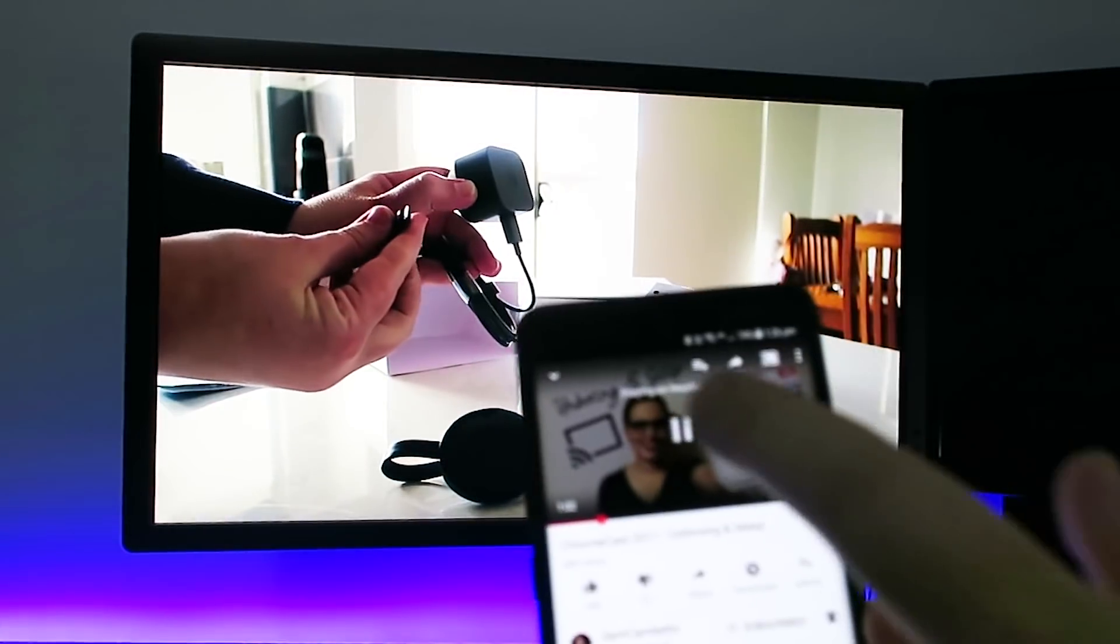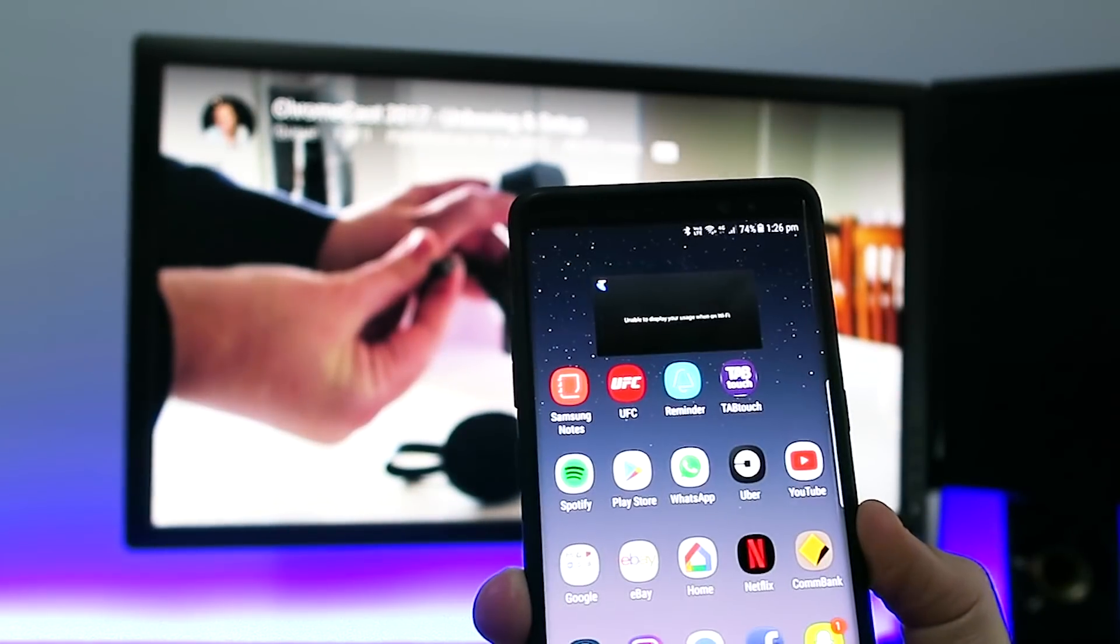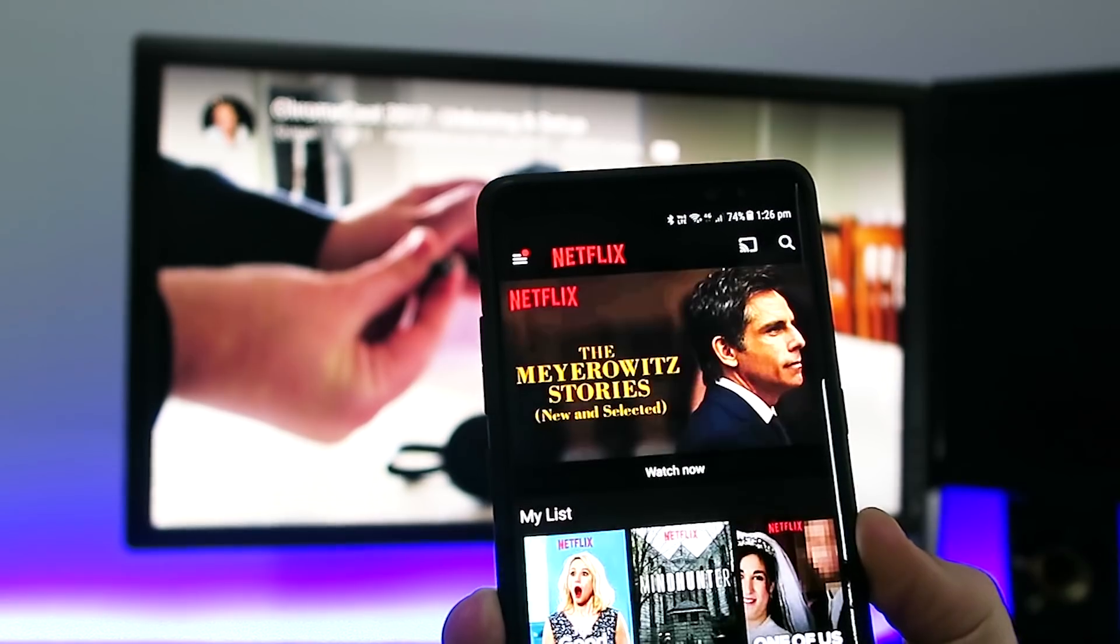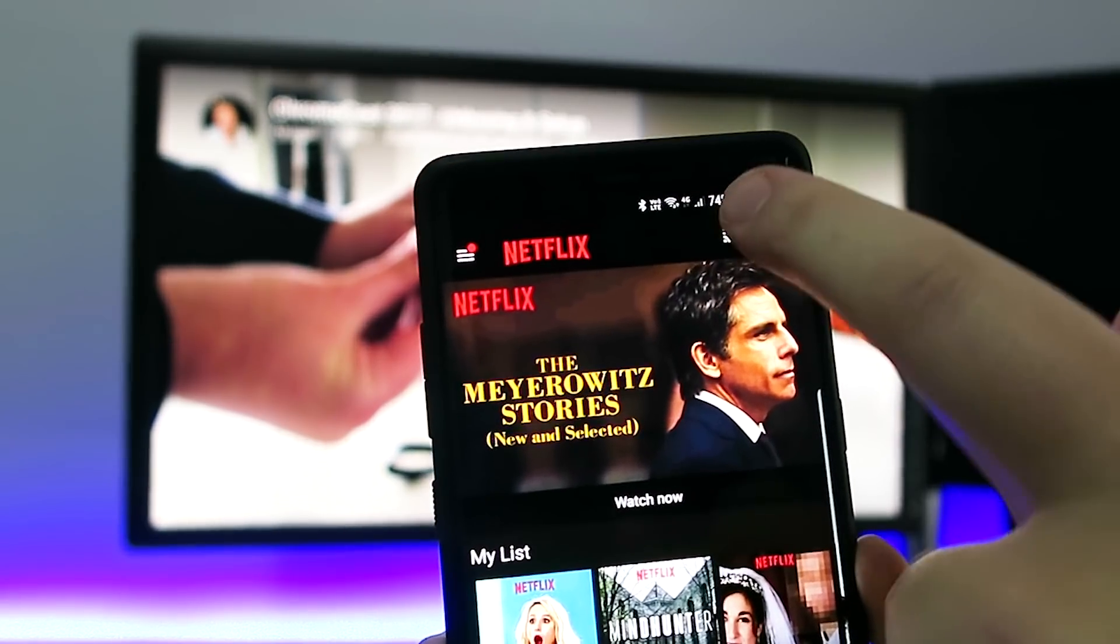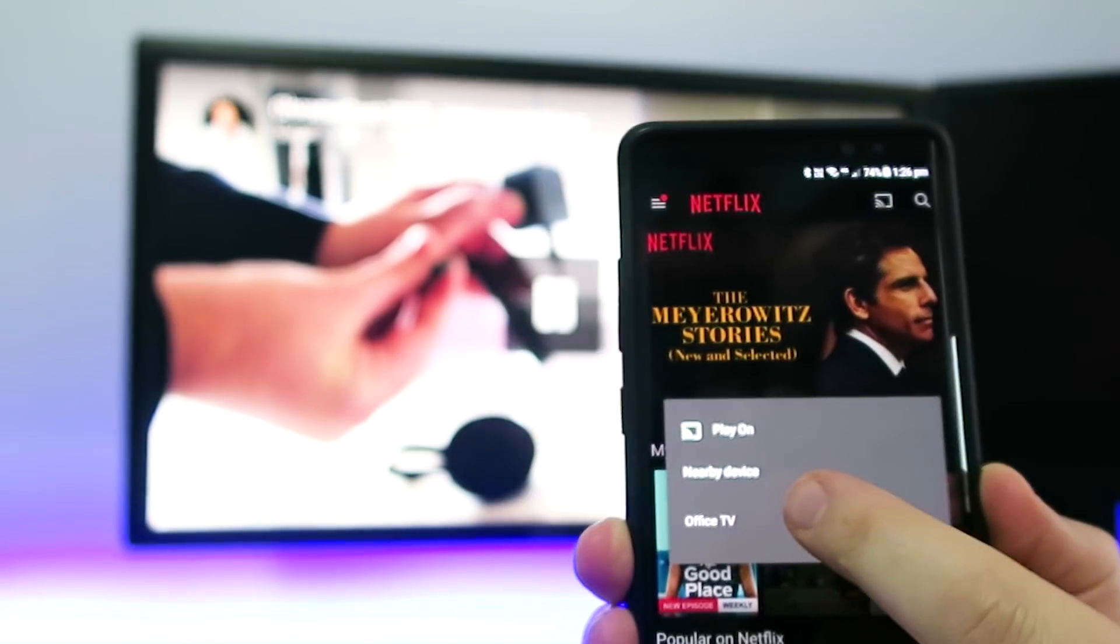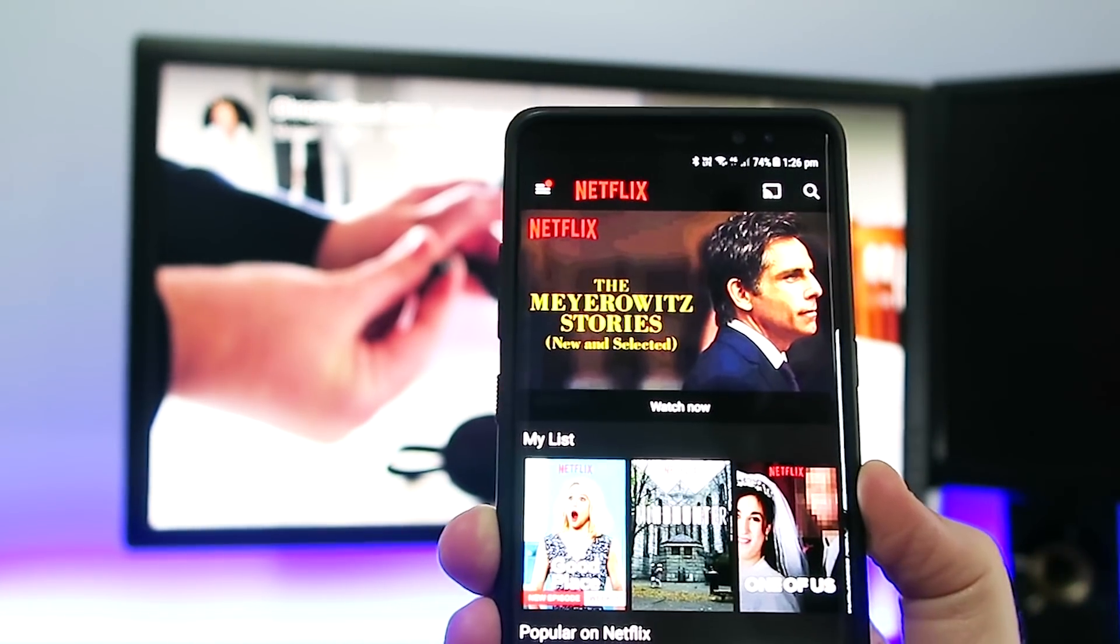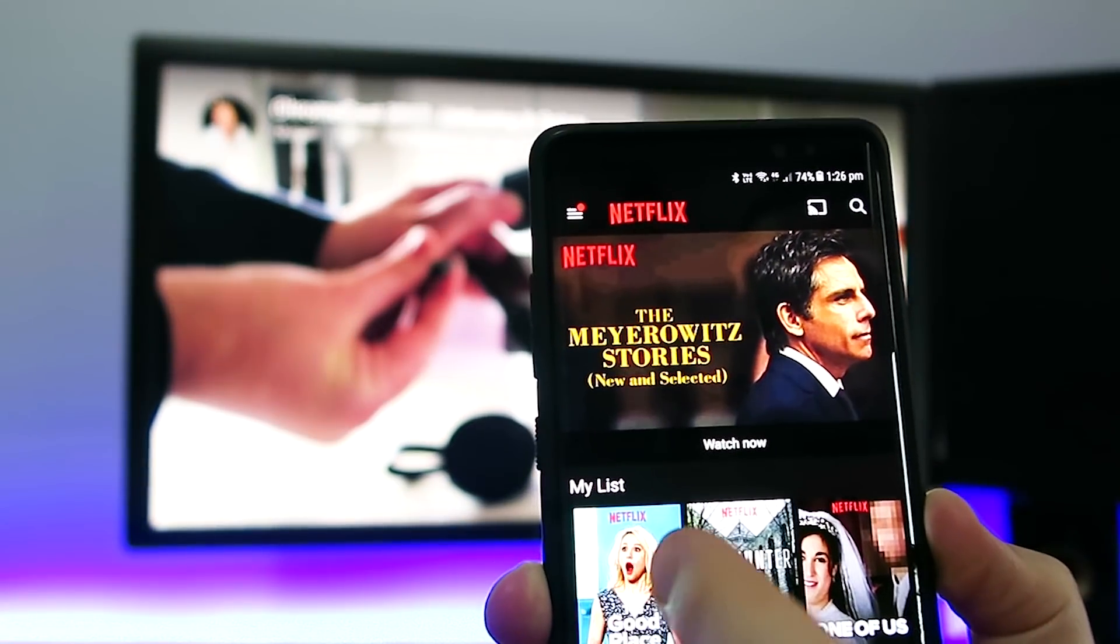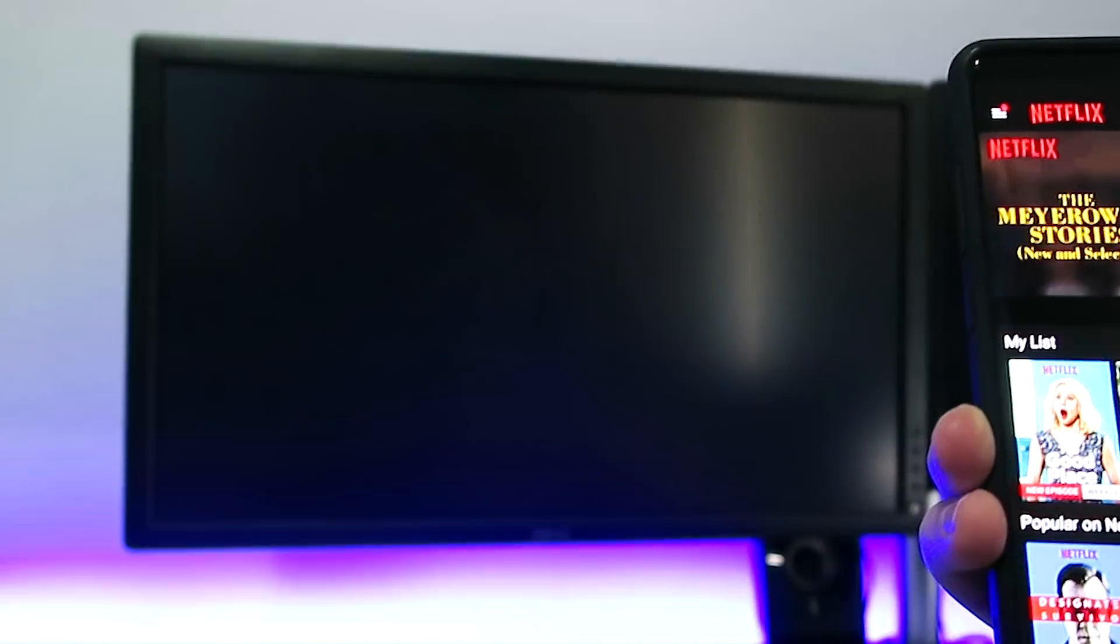And we can also, we'll just stop that. And I'll show you Netflix. So up here with the Cast button. Cast to Office TV. Because that's what we've called the device.